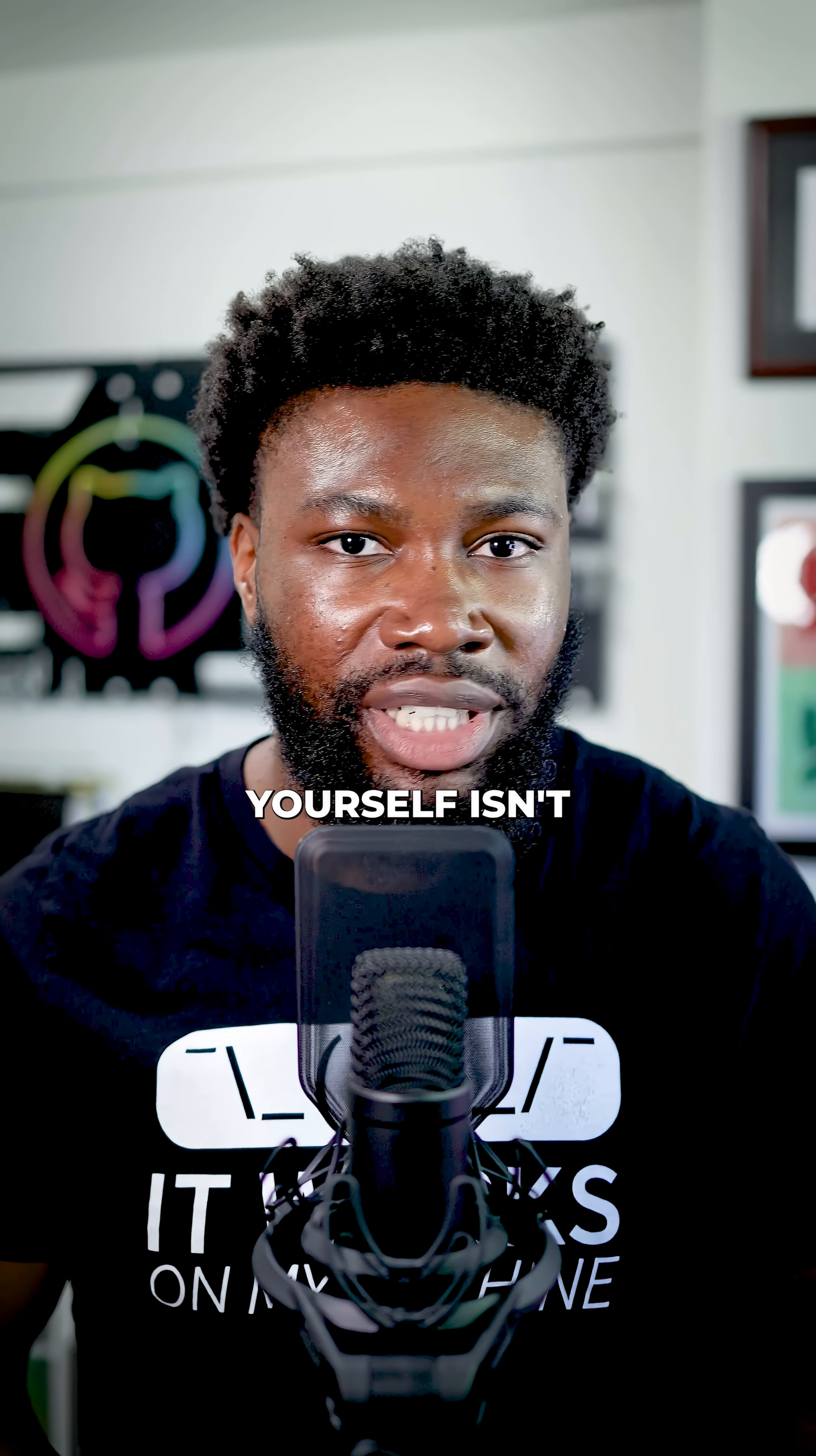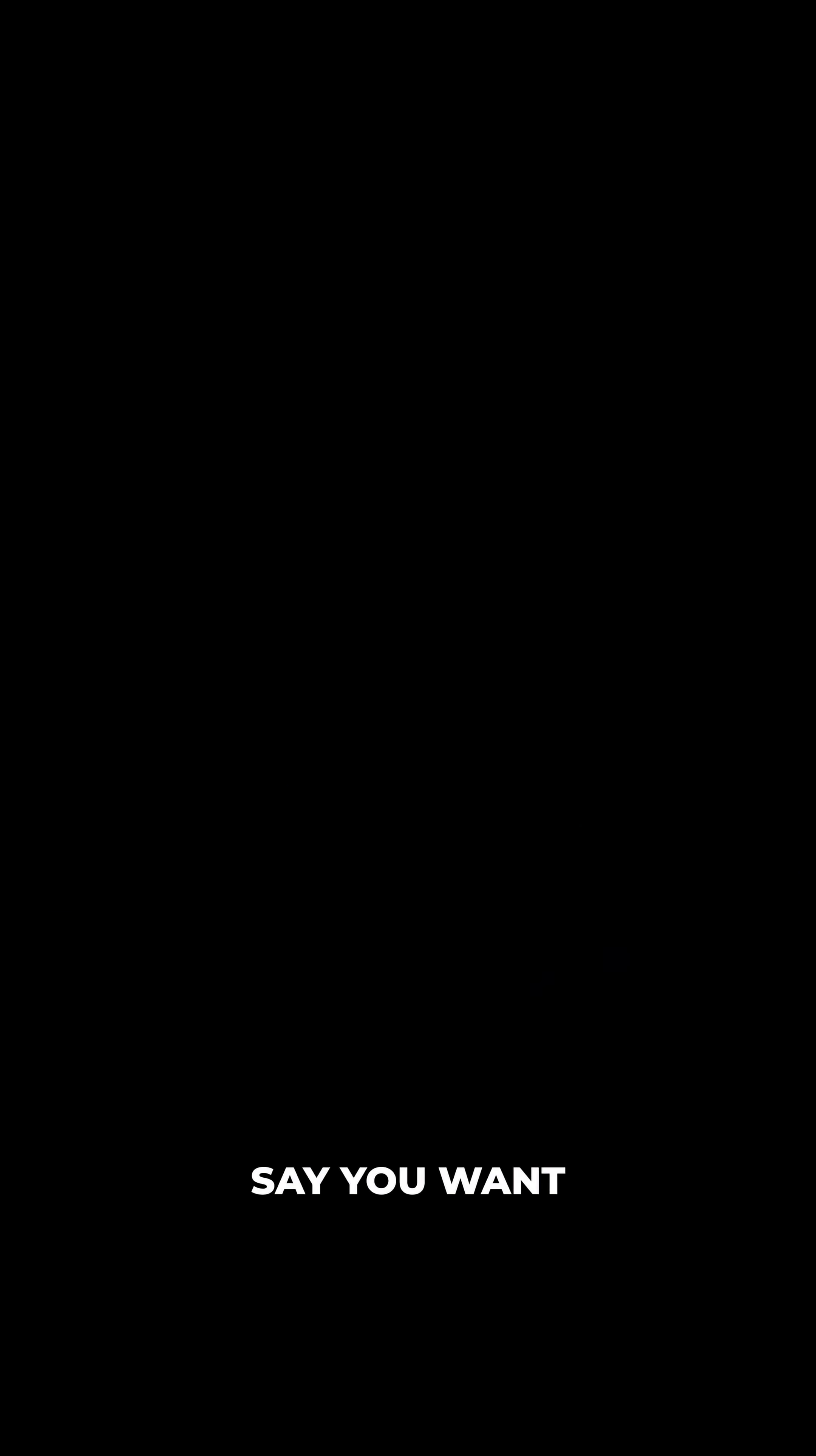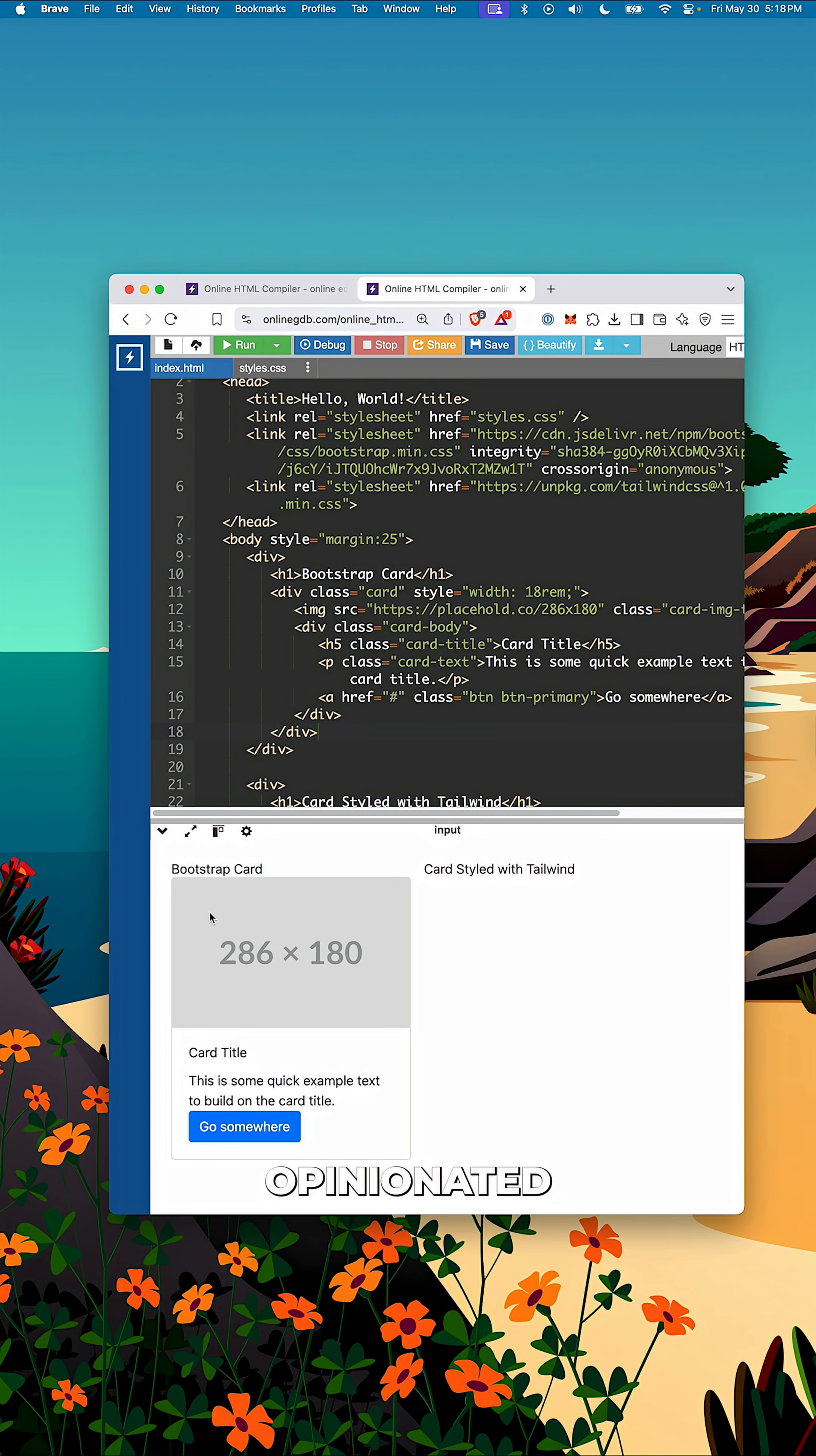Now, you might be thinking to yourself, isn't this what Bootstrap does? Well, not really. Bootstrap gives you components with fixed designs. Say you want a card. Cool, here is a Bootstrap card. But if you want to change how it looks, you'll have to override the style or add custom CSS. It's opinionated. What you see is what you get.